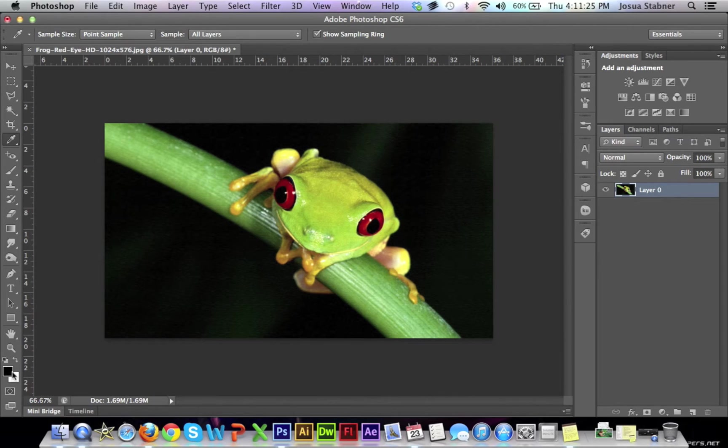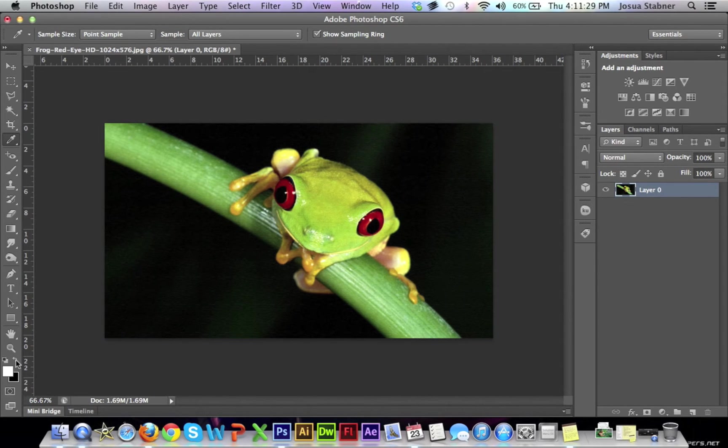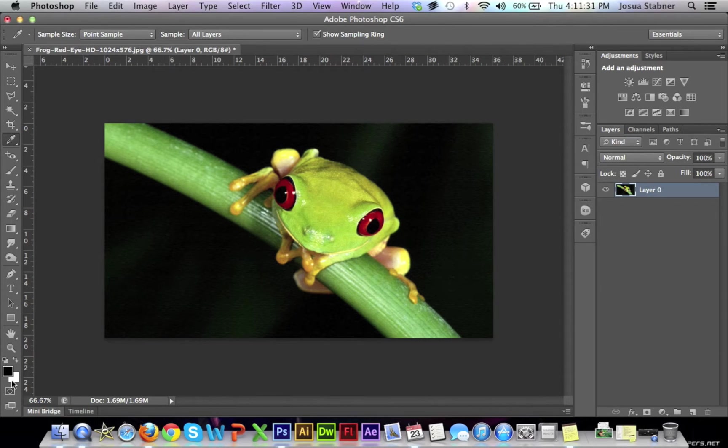So these two colors are your preset colors that you have. To get back to these two colors, just click that and it'll get back to the two colors.